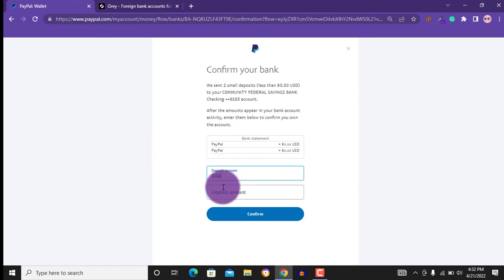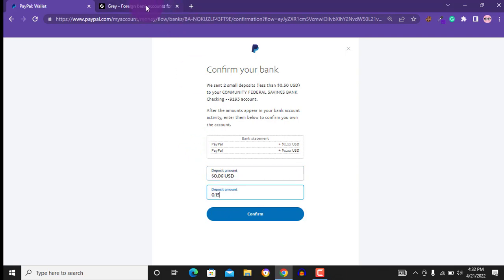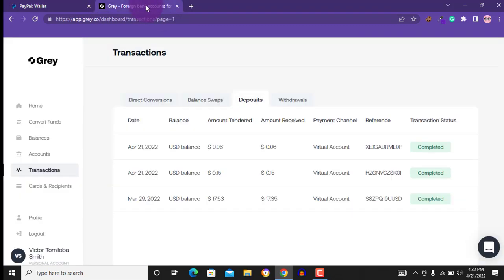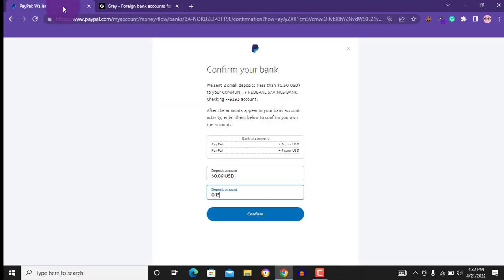Again, make sure you are entering the right deposit. You can see I received 0.06 and 0.15 USD. So I will click on confirm.